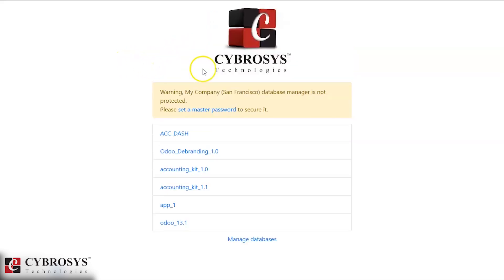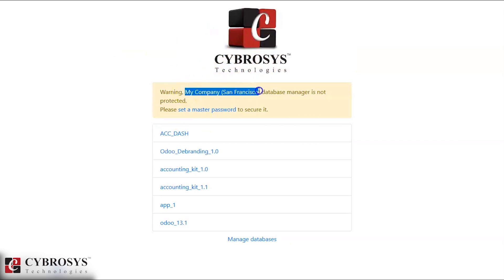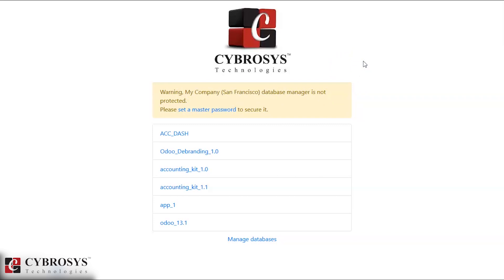Inside the debranding installed database, we can see our company name in the warning message instead of Odoo branding. This is all with the help of the Auto Debranding app. Hope this will help you, and thanks for watching this video.